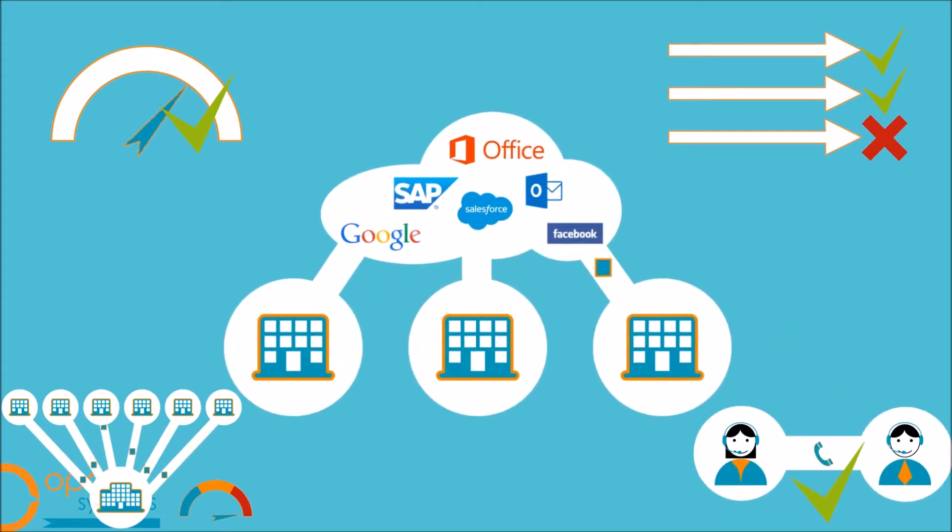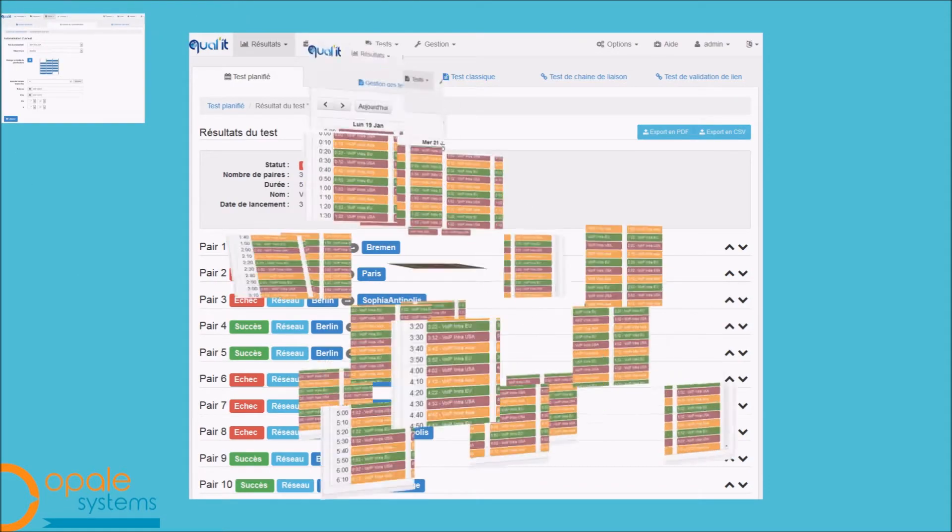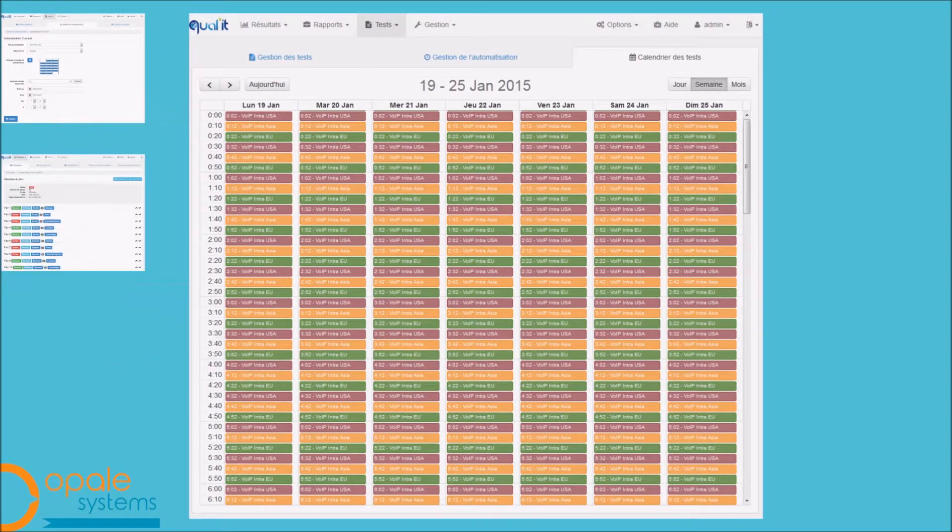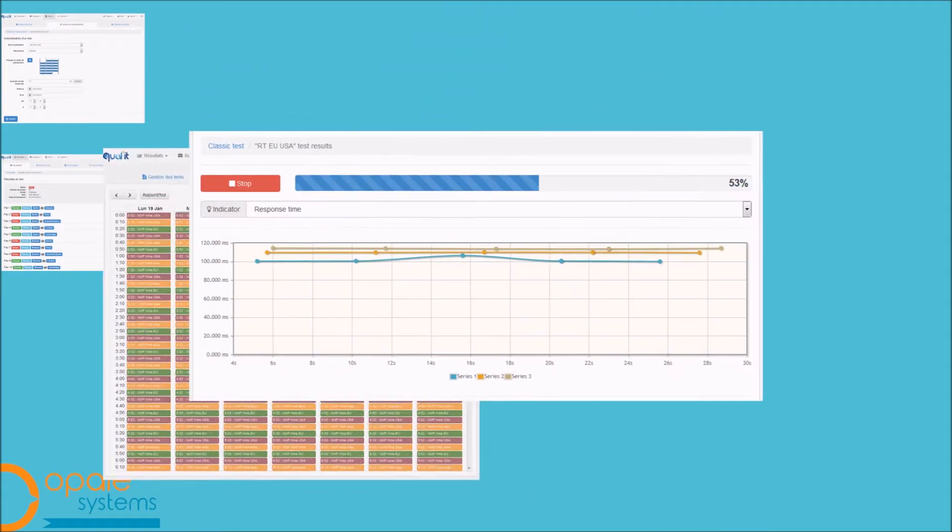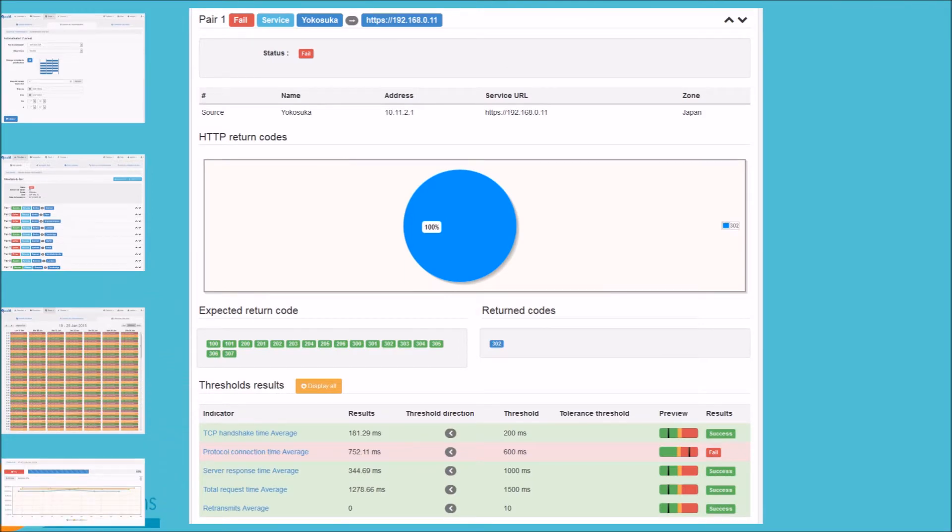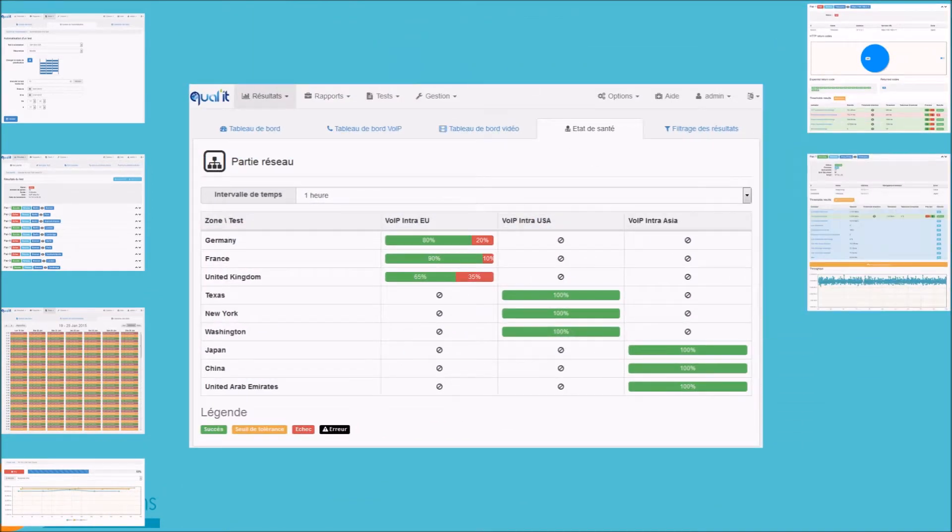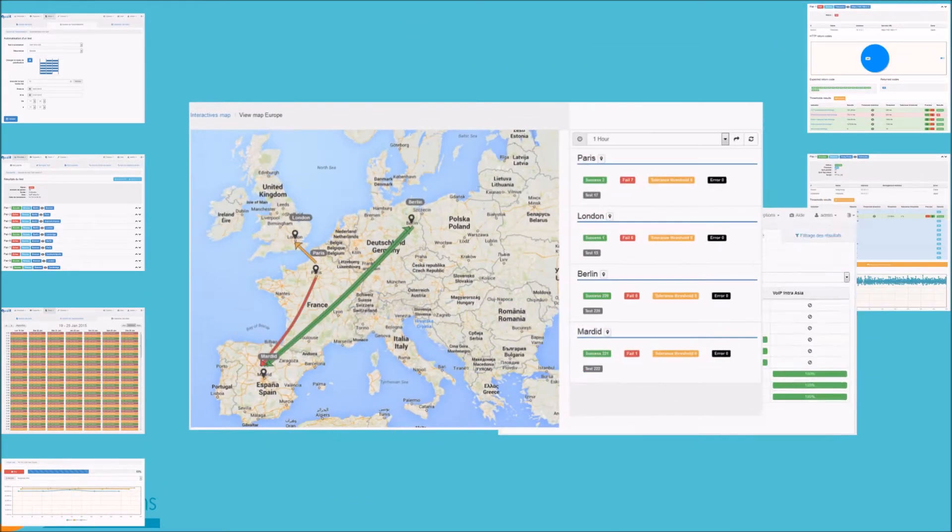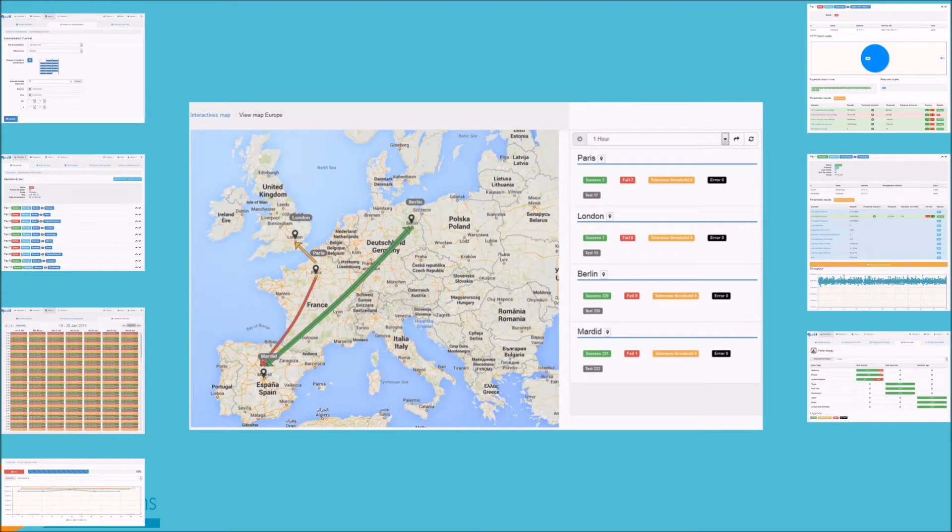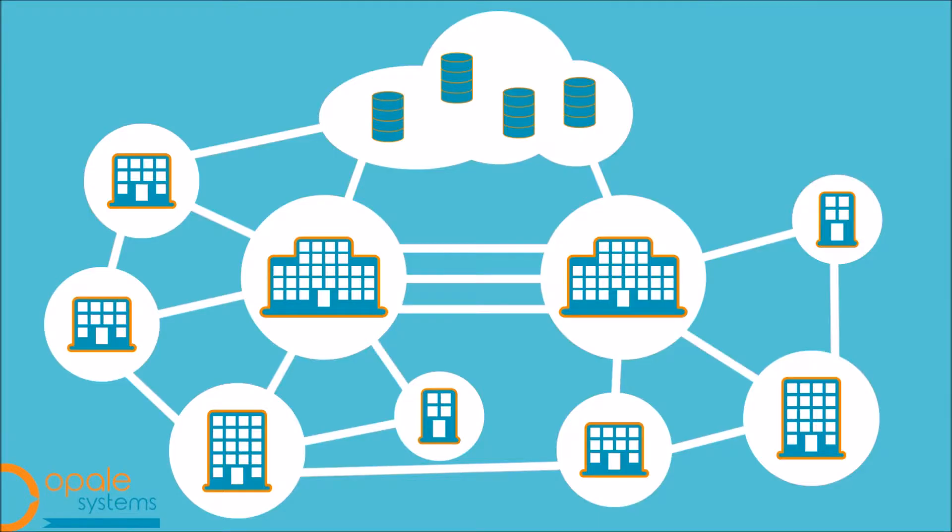Thanks to its powerful scheduling and reporting module, QualiT is the complete solution for real-time monitoring of your network. Dashboards and reports give you continuous analysis of performance, so you can anticipate problems with network elements.